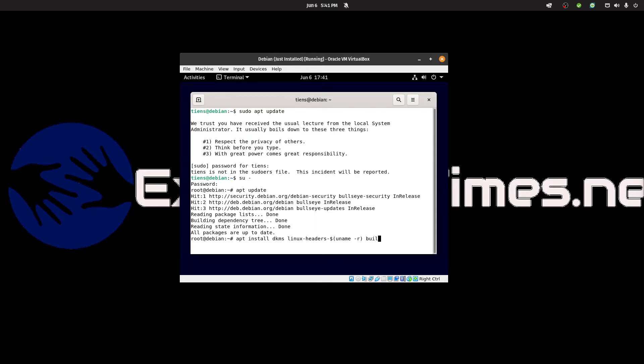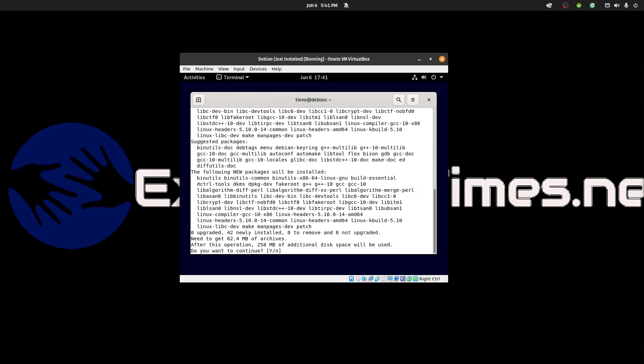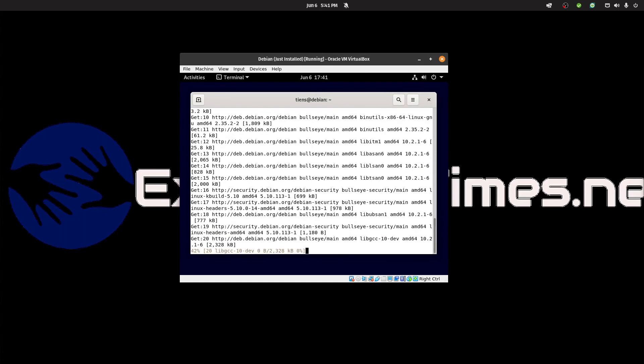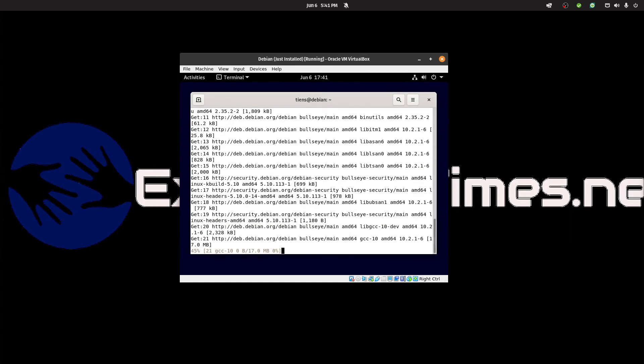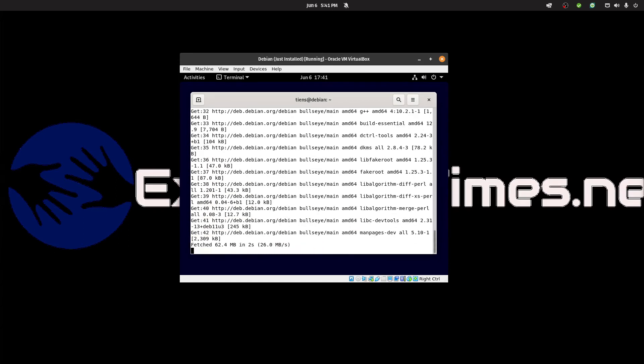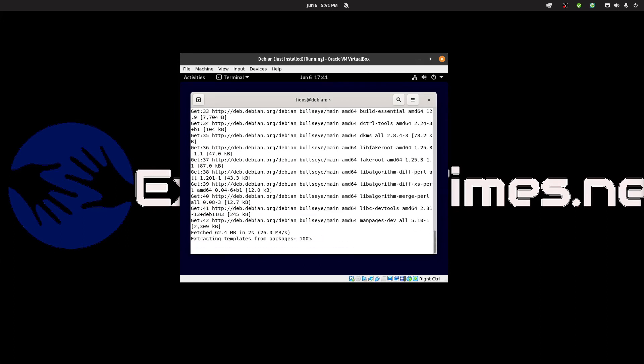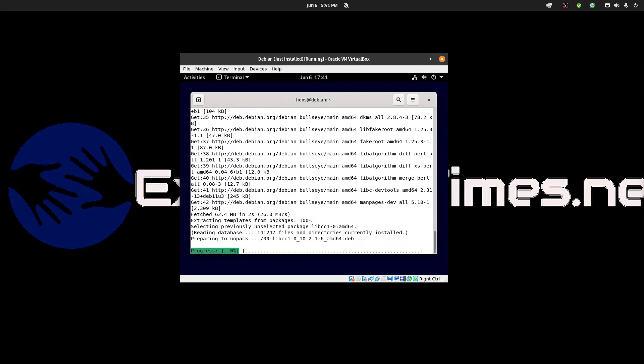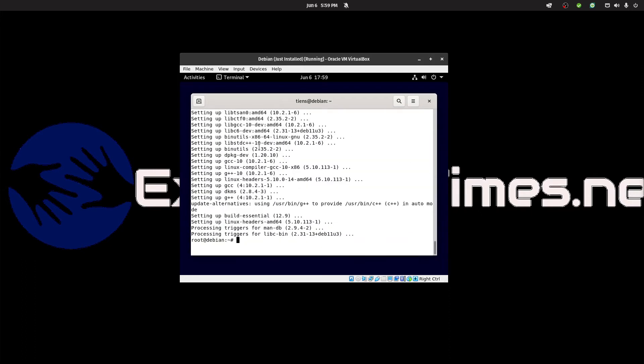What we want to do is install DKMS, Linux headers, and build essential packages. It's going to be 258 megabytes. Yes please, we will do that now.